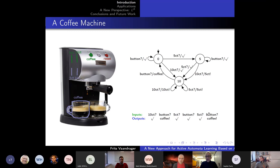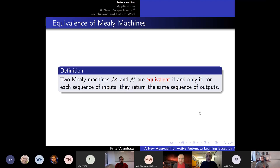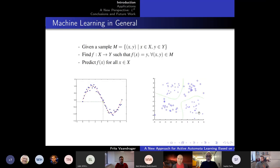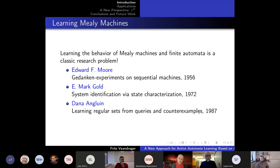Two Mealy machines are deemed equivalent if for every sequence of inputs they return the same sequence of outputs. Our goal is to learn a hidden Mealy machine by observing a finite number of its behaviors. We present sequences of inputs and observe the resulting outputs. This is a form of machine learning: from a finite number of observations we want to infer a general function—a Mealy machine giving for every input sequence the corresponding output sequence.